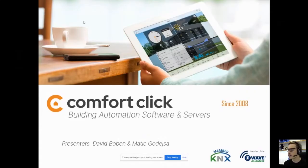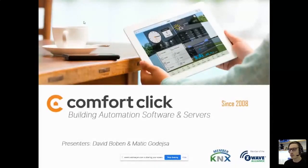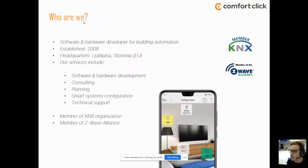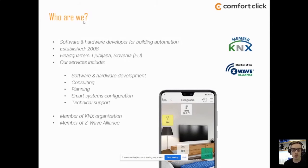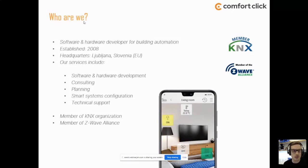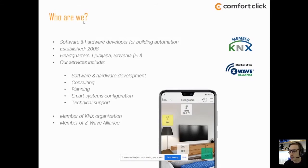I'd like to thank all of you joining today. I hope you're doing well and staying healthy. To give a brief introduction: we are ComfortClick, a software and hardware developer for home automation established back in 2008. We have more than a decade of experience, not just with KNX projects but home automation in general. That's how we built this ecosystem called BOS. We are headquartered in Ljubljana, Slovenia, Europe.